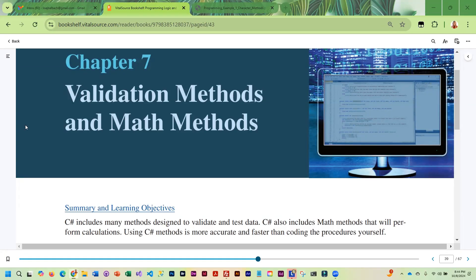We are going to be covering a variety of validation methods, and we will also be covering some new math methods. So far we have covered the random method and there are quite a few others that are useful.